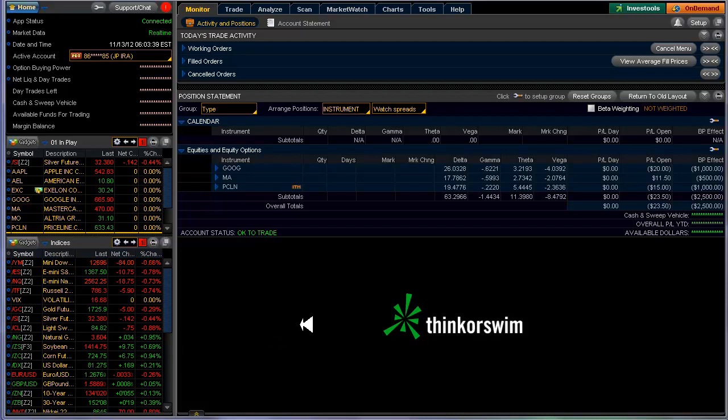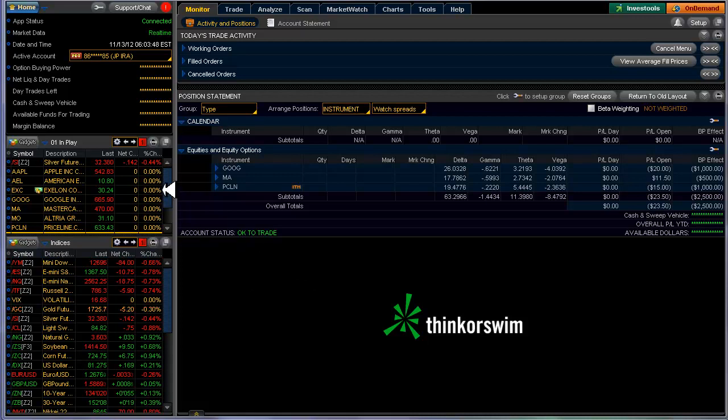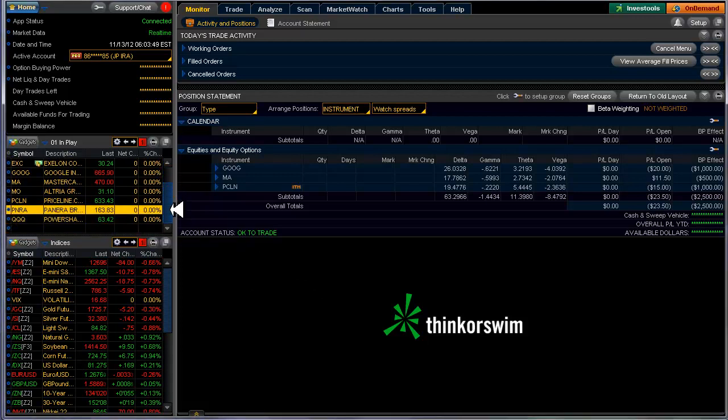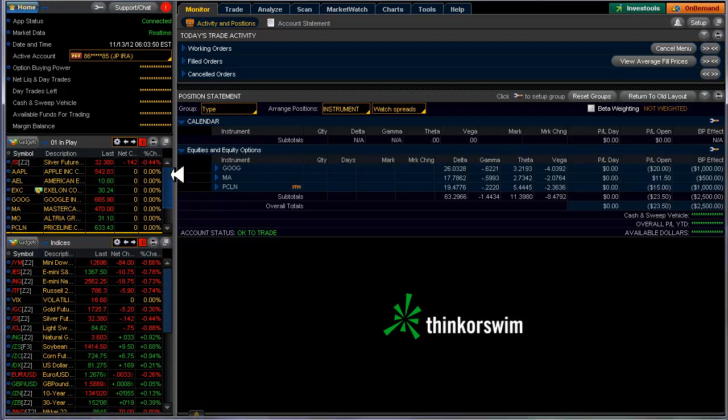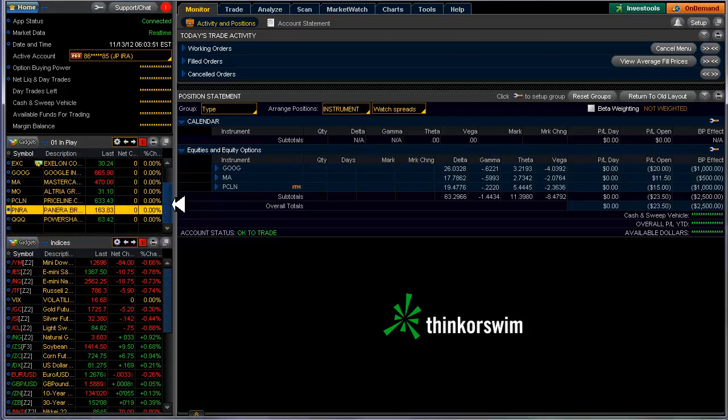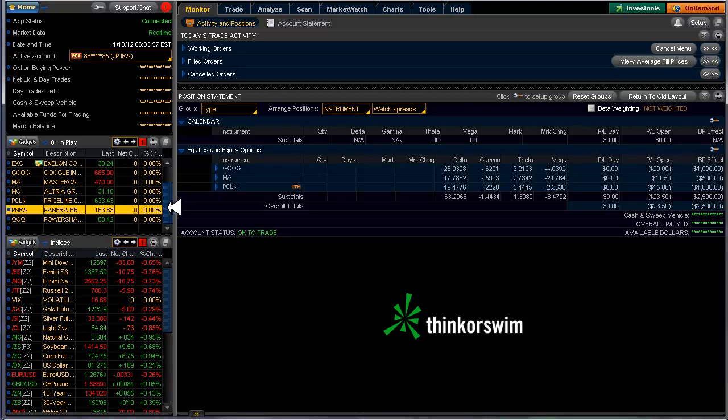Yesterday we had some things on our watch list: Google, MasterCard, and Priceline. I got into all of them at various times during the day. Alerts were set off, I took a look at them, and they looked good, so I jumped in. They are all bull put credit spreads.